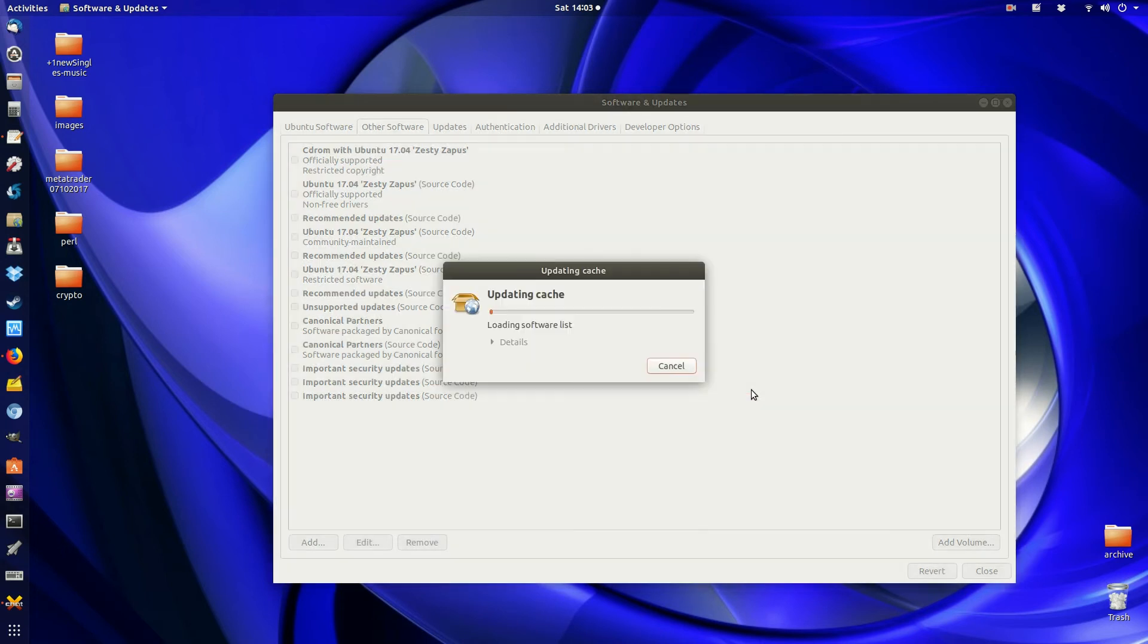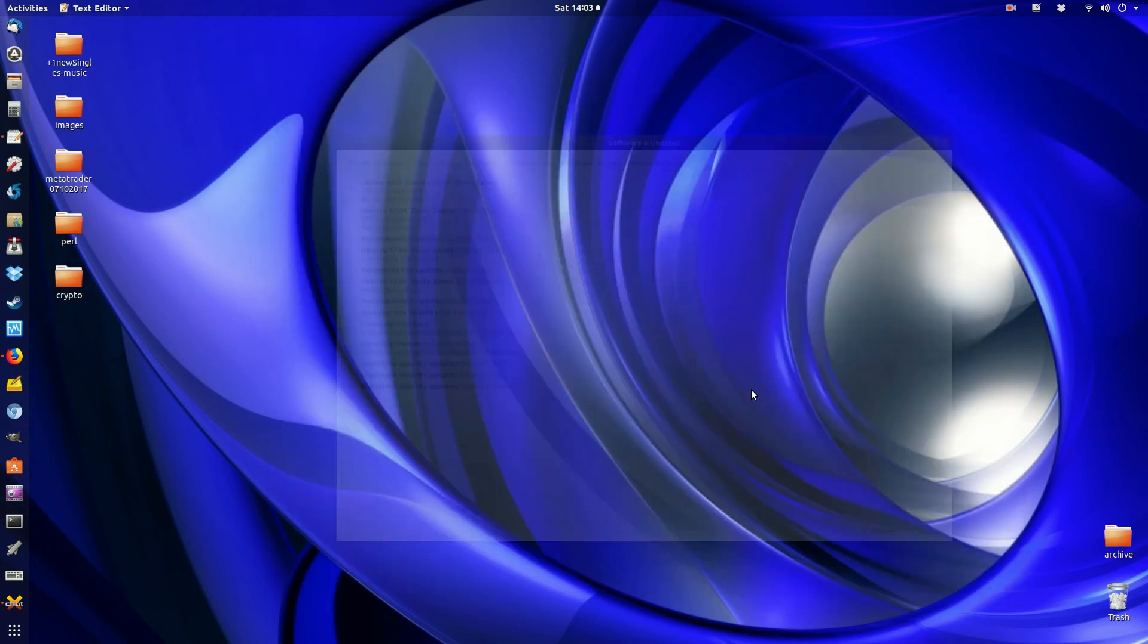When you click this, it's the same as typing 'sudo apt update' in the terminal. It's updating those repositories, indicating that the PPA is no longer there.